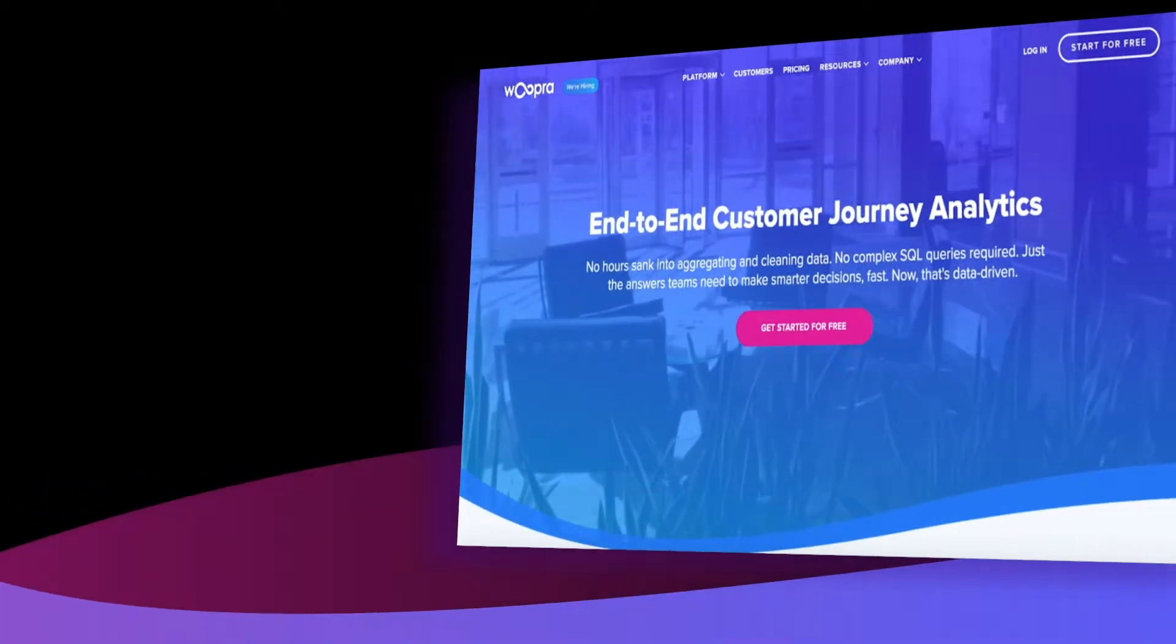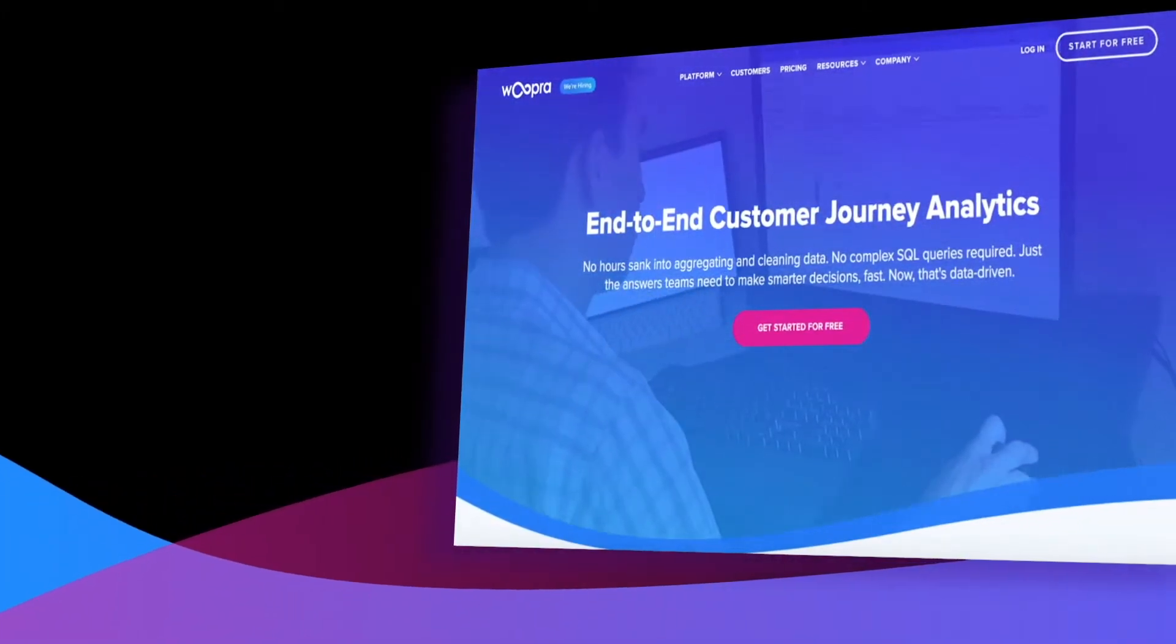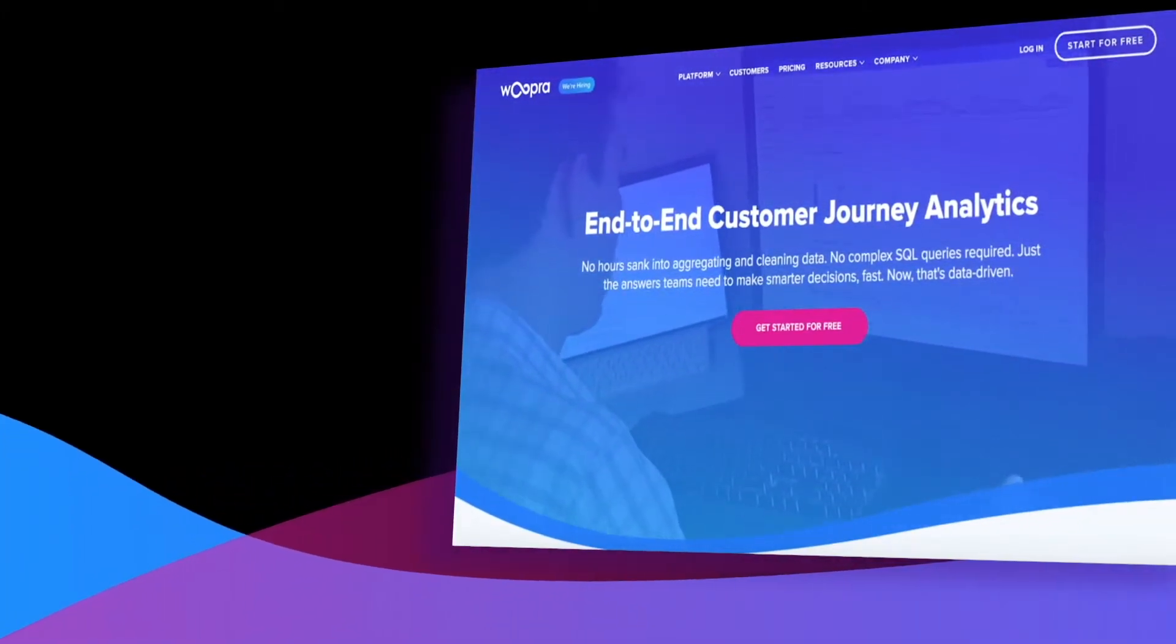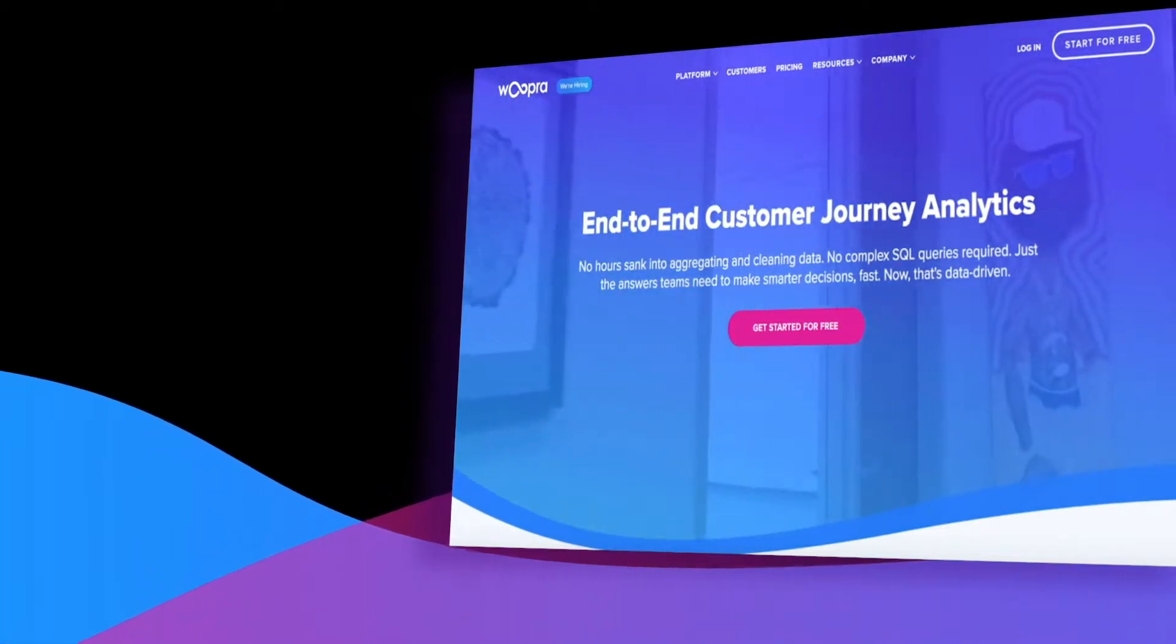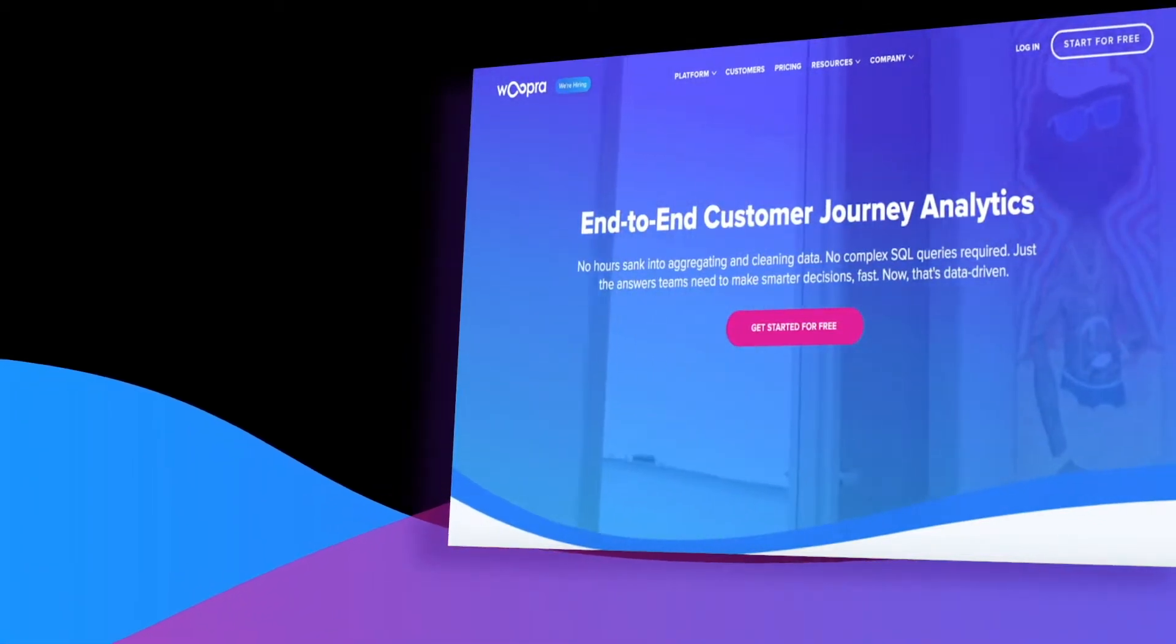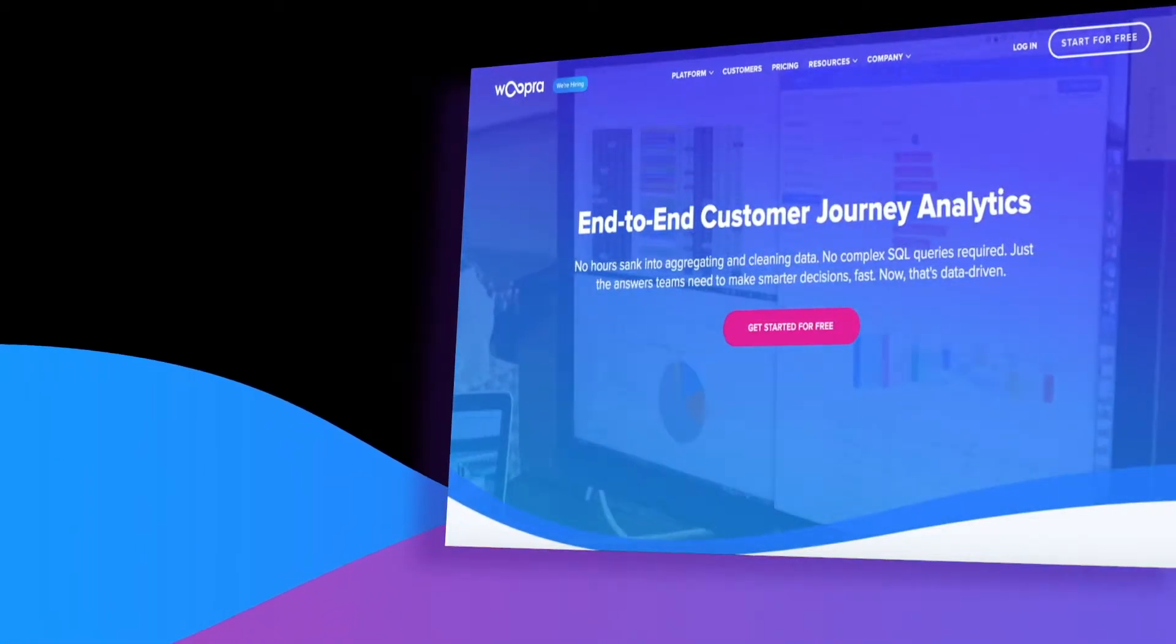Hi there, I'm Ryan, one of the success engineers here at Woopra. This video is part one of a two-part series that will focus on how you can get the most out of Woopra for SaaS businesses.